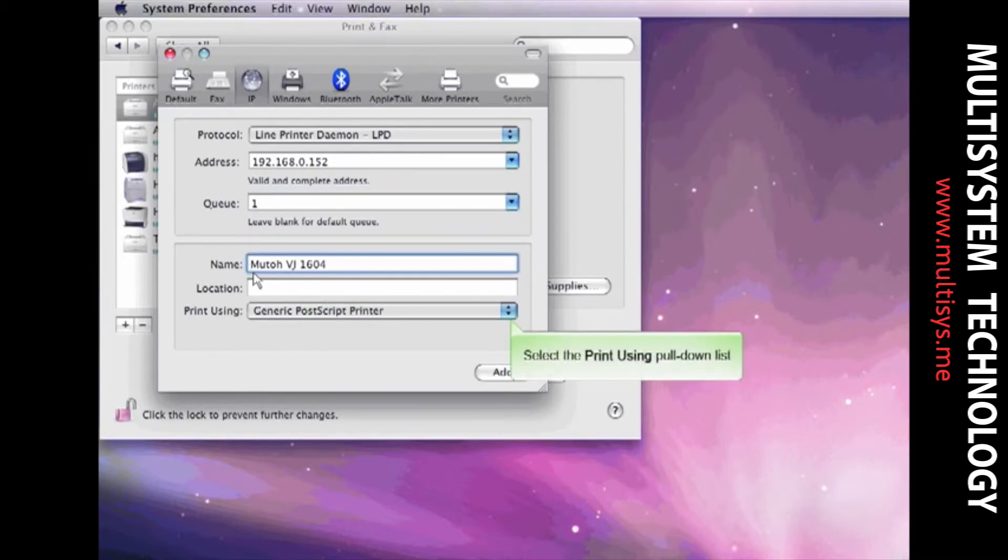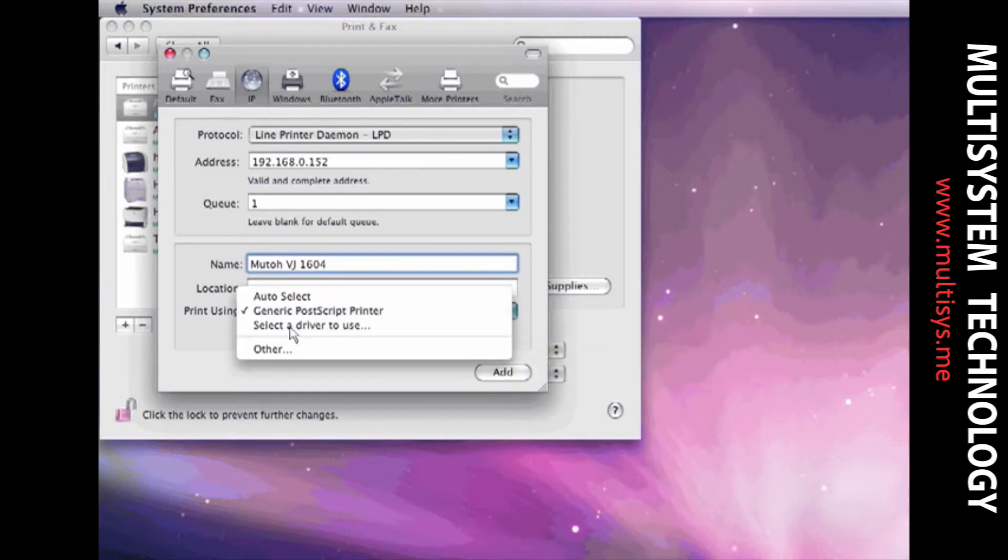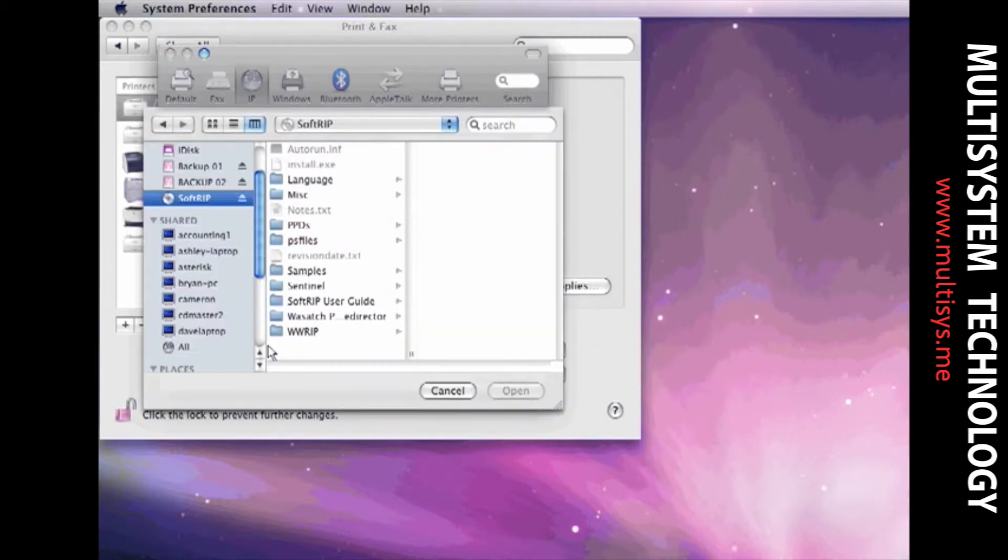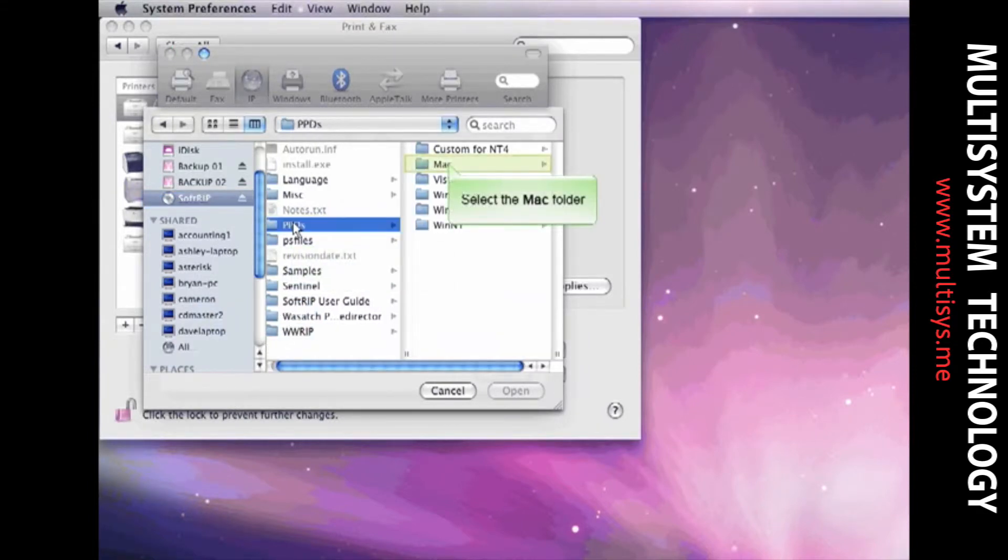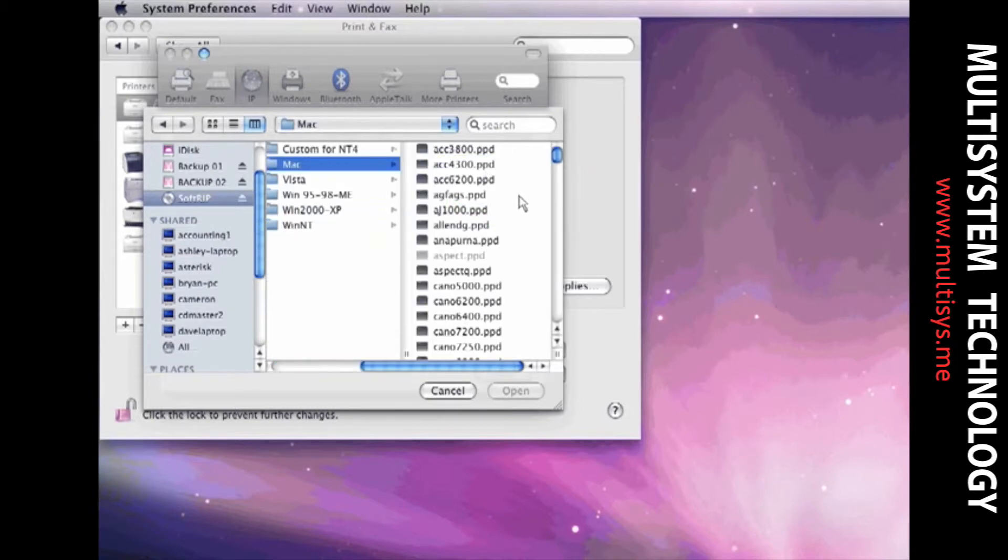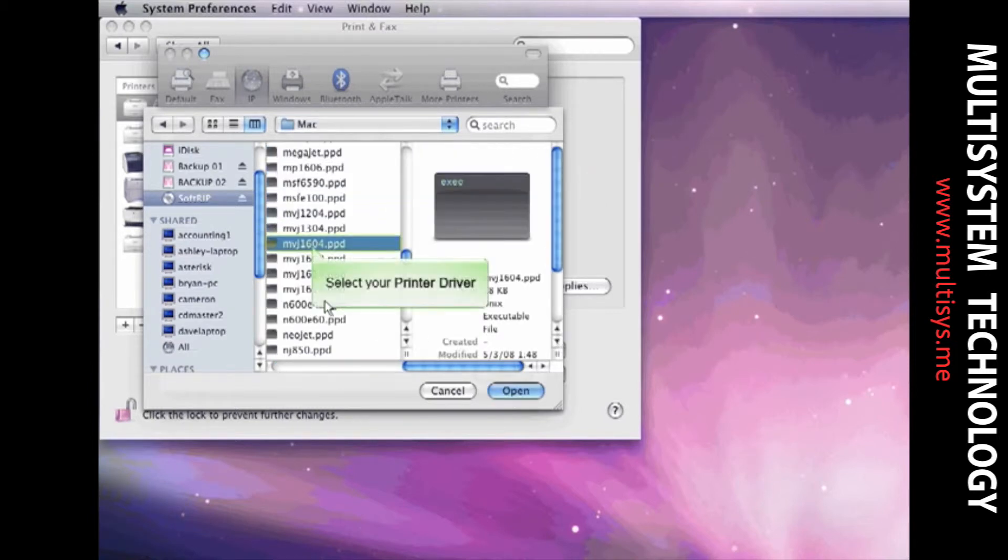Select the pull-down list for the Print Using option and choose Other. With your installation CD loaded in your Mac, navigate to the PPDs folder. Choose the Mac operating system. Choose the PPD that matches the printer you are using.